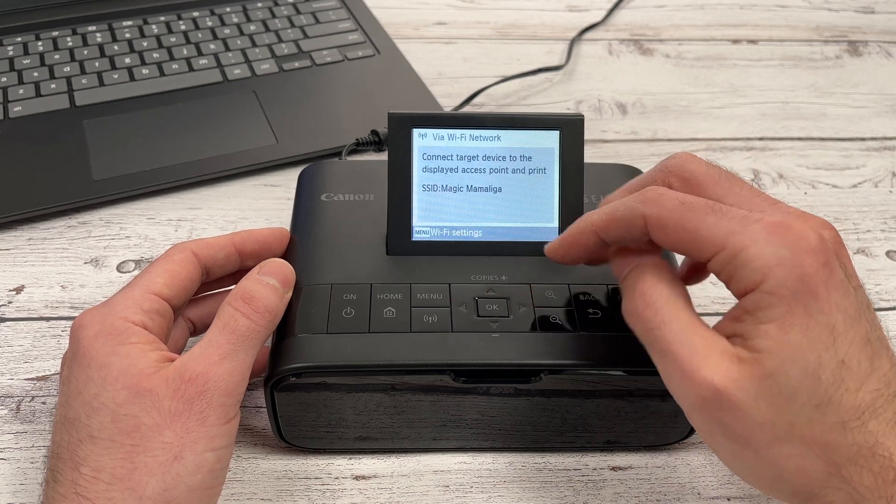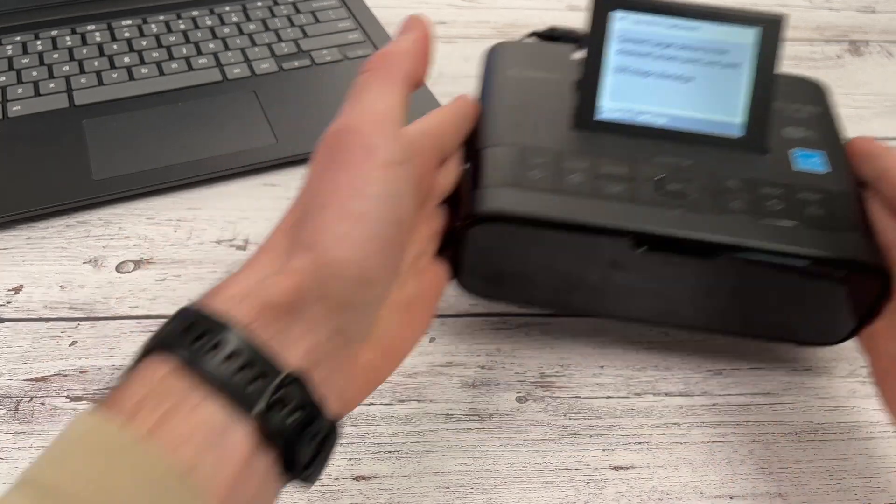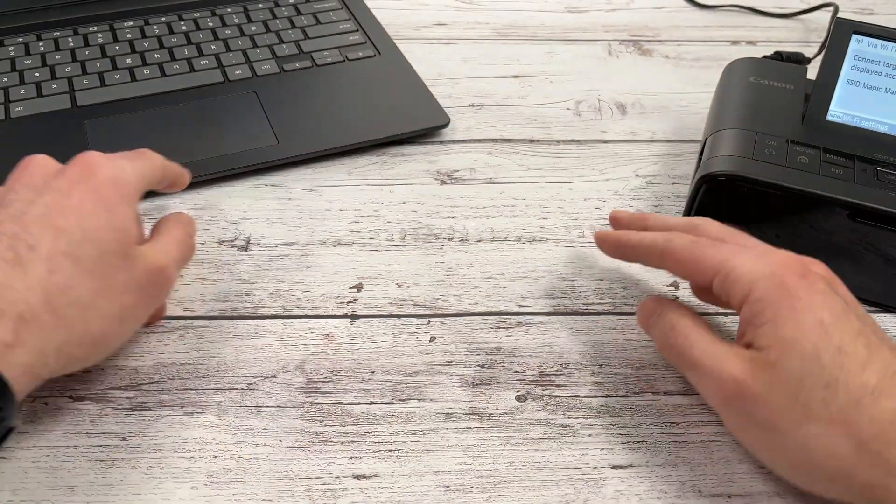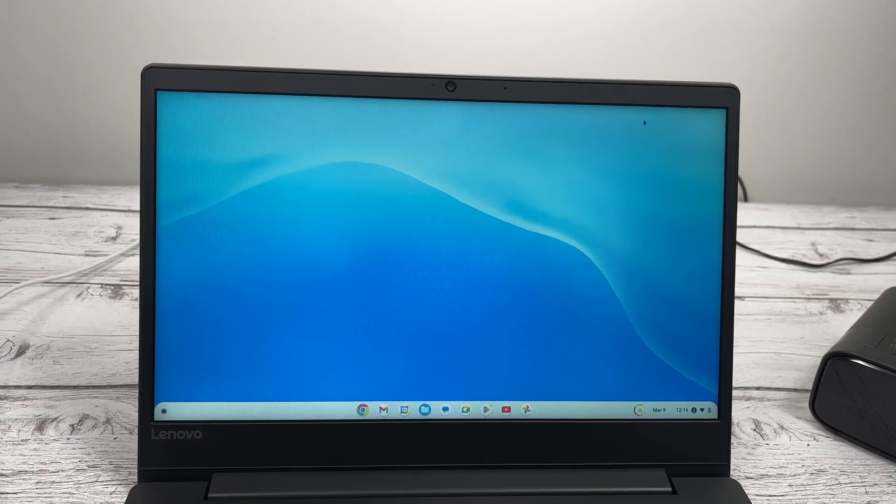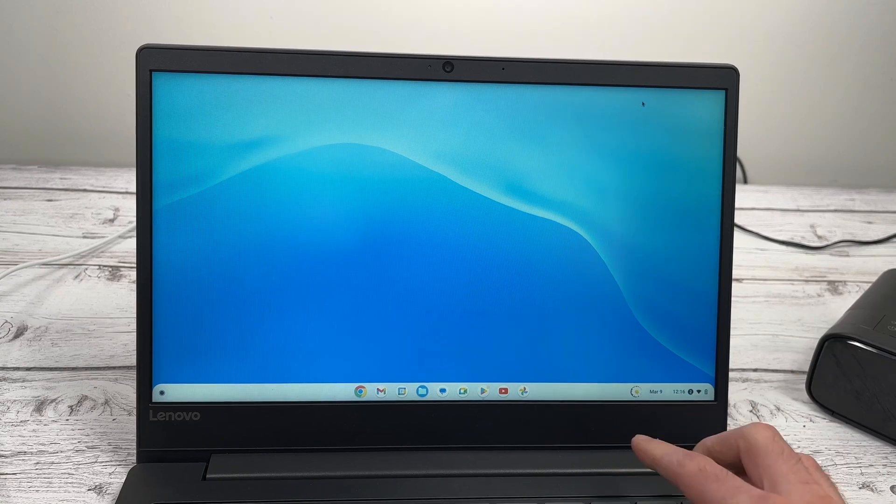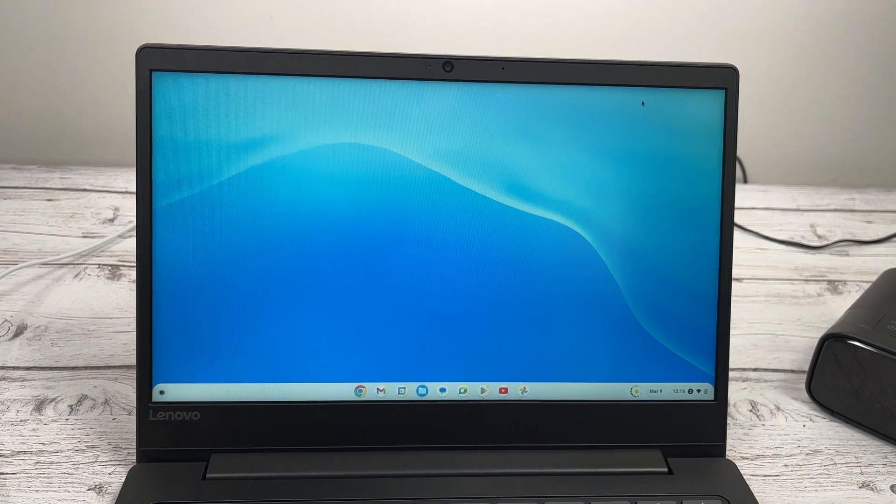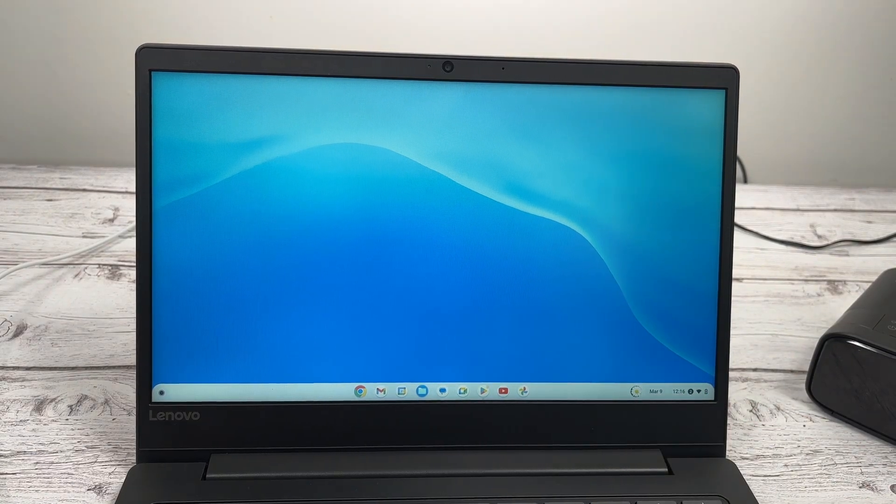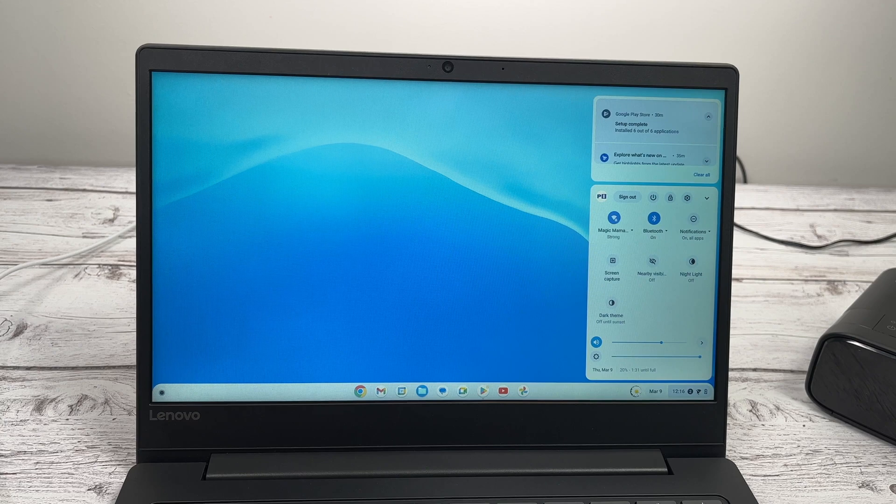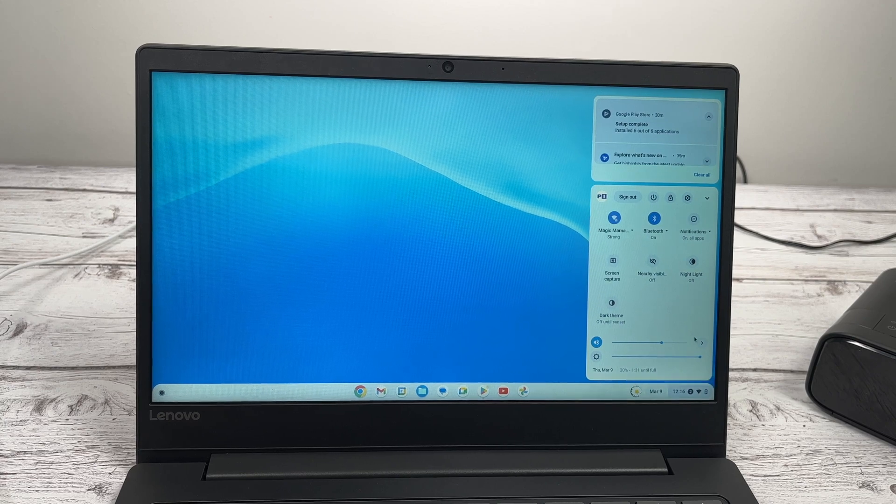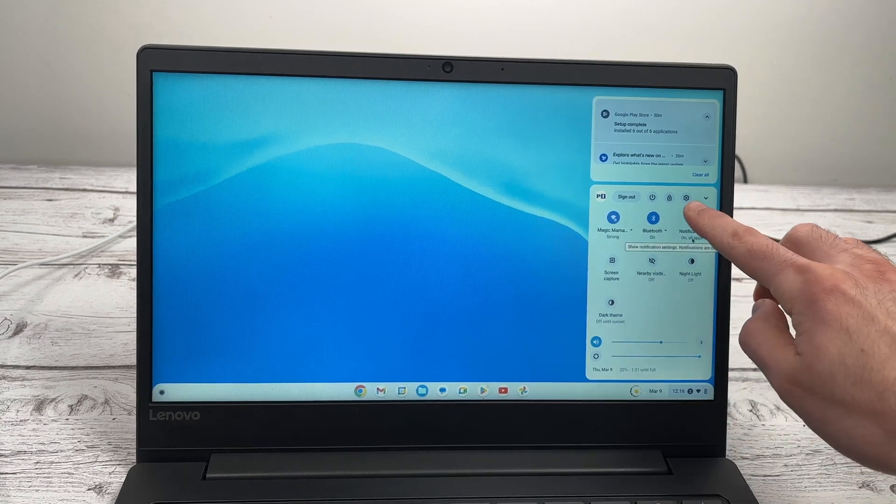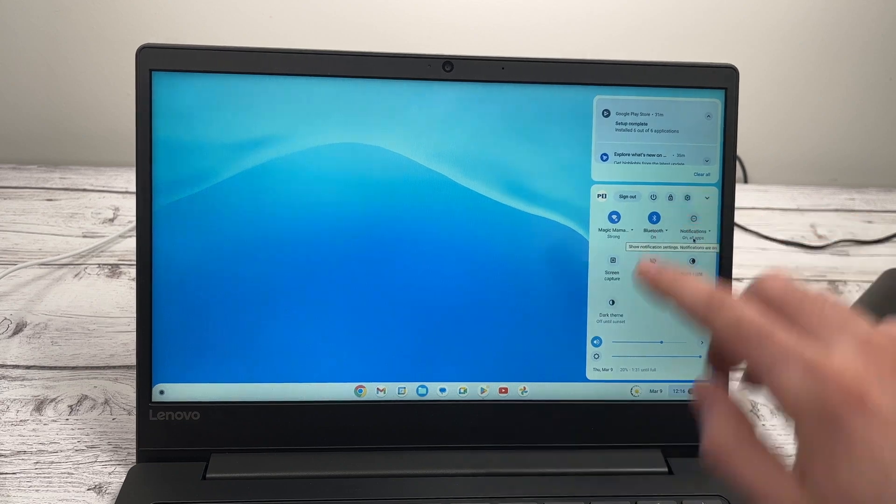And now you just have to set this printer aside and go on your Chromebook. On the Chromebook, you're going to go on the lower right side over here. Click on this part of this bar. And then you're going to click on the gear icon right over there. This one.